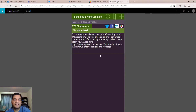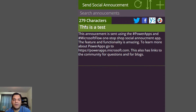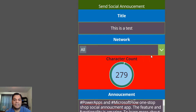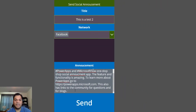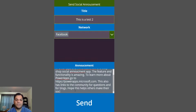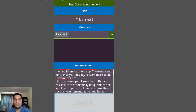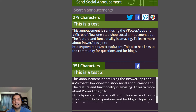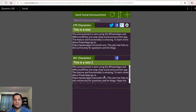Another thing I want to point out is in the app, besides the character count, the title, and the actual Twitter text, the icons over here actually show me where this social media announcement went to. Just to make sure this actually works and isn't smoke and mirrors, I'll try another one — "This is test 2" — post it to just Facebook, and type: "Hope this helps others make their social announcements easier and faster." When I click Send, it should only go to Facebook based on how I built the Flow, and only the Facebook icon shows up.